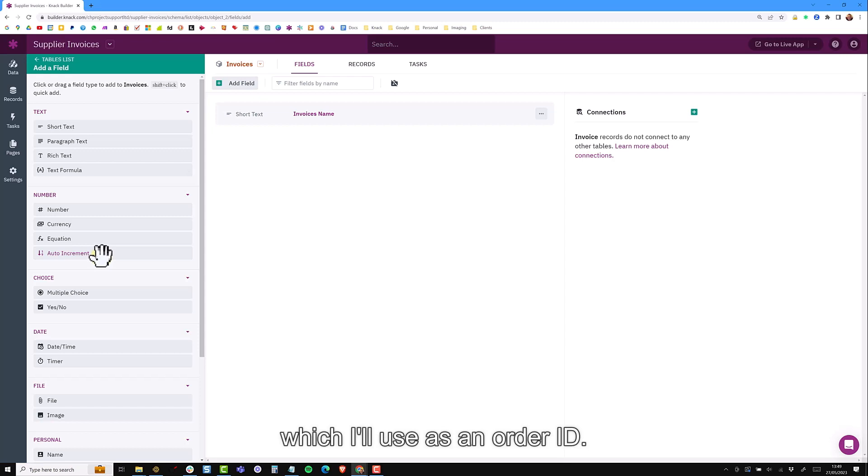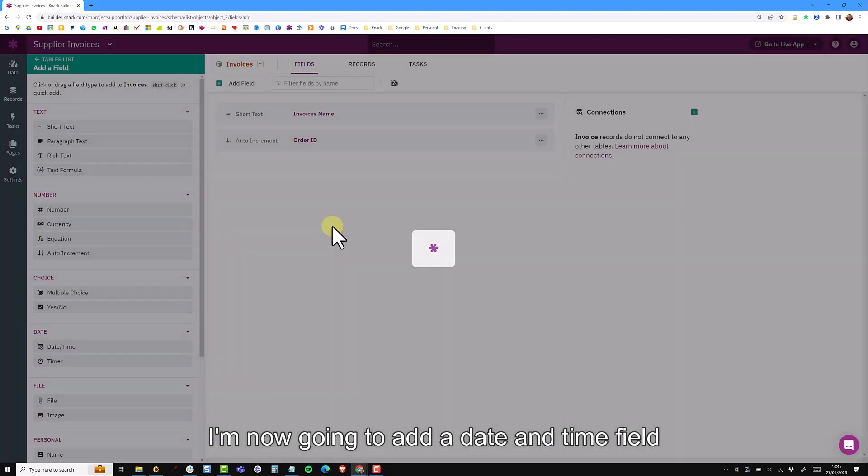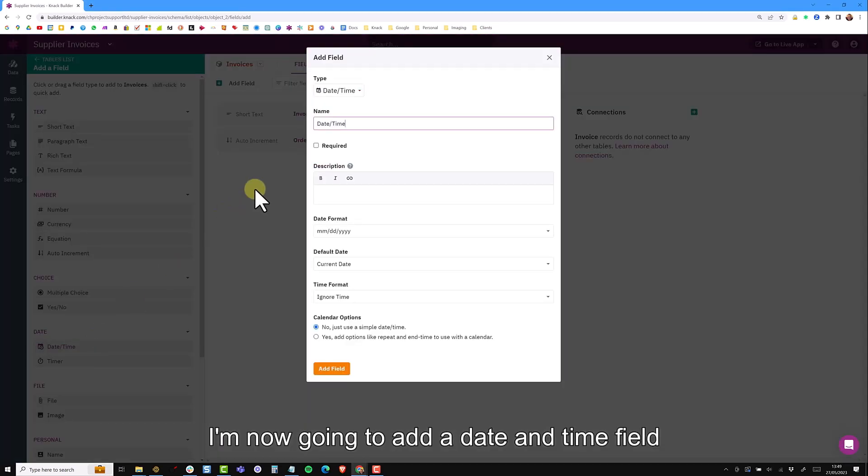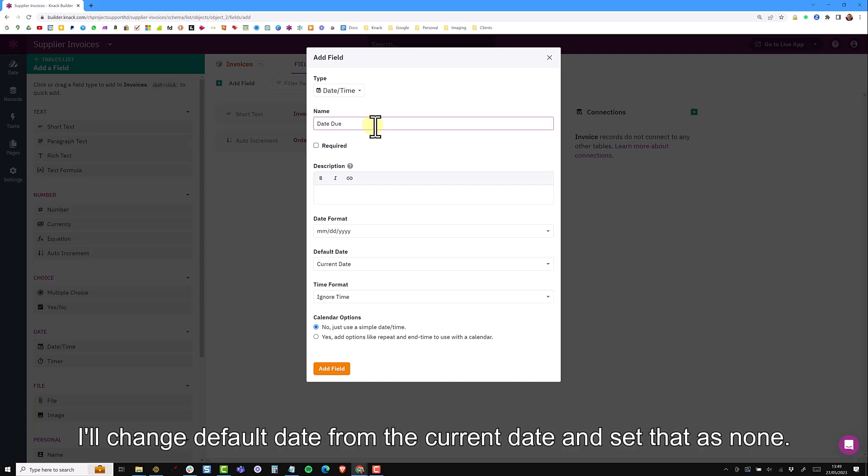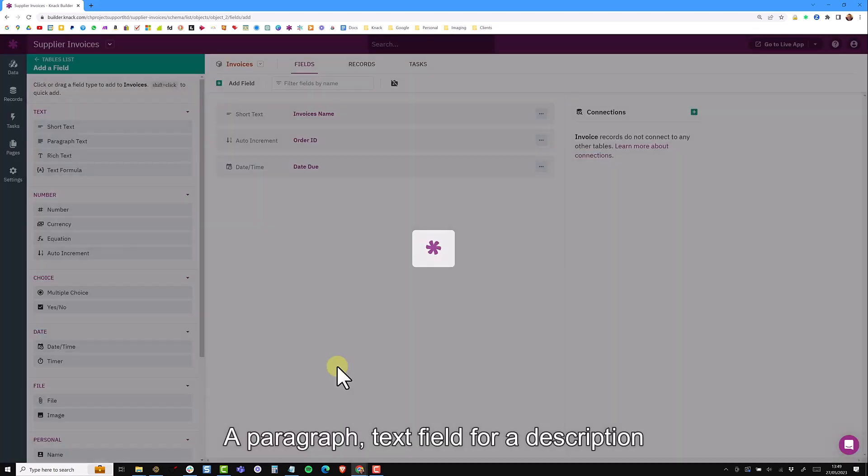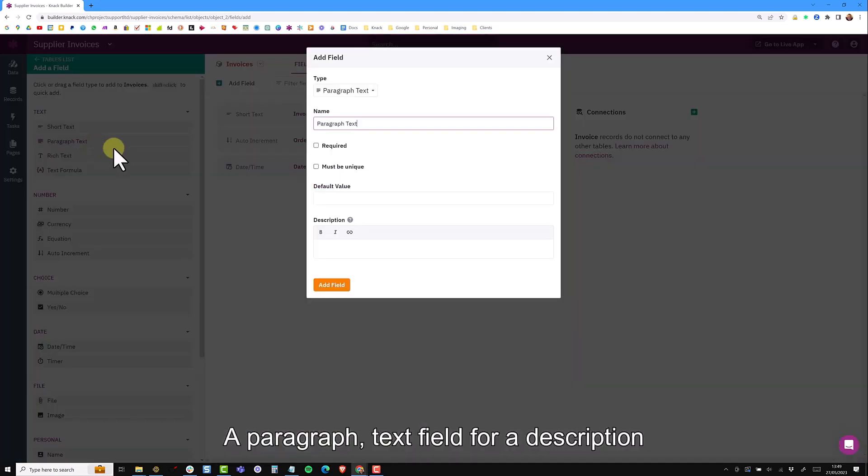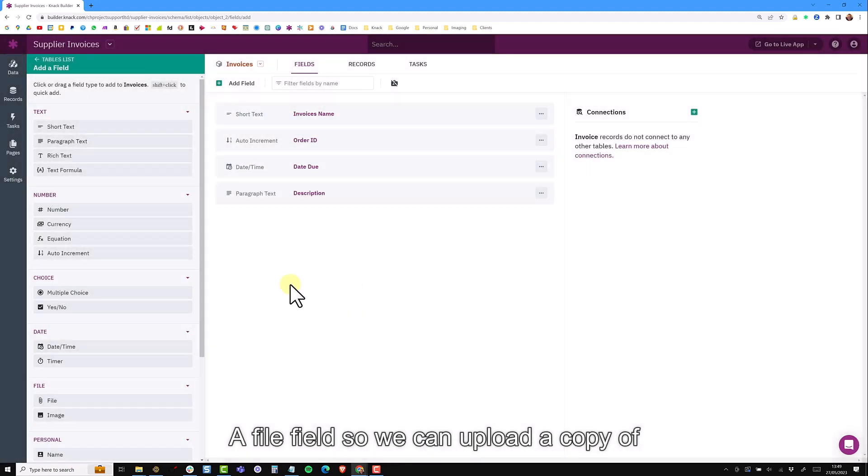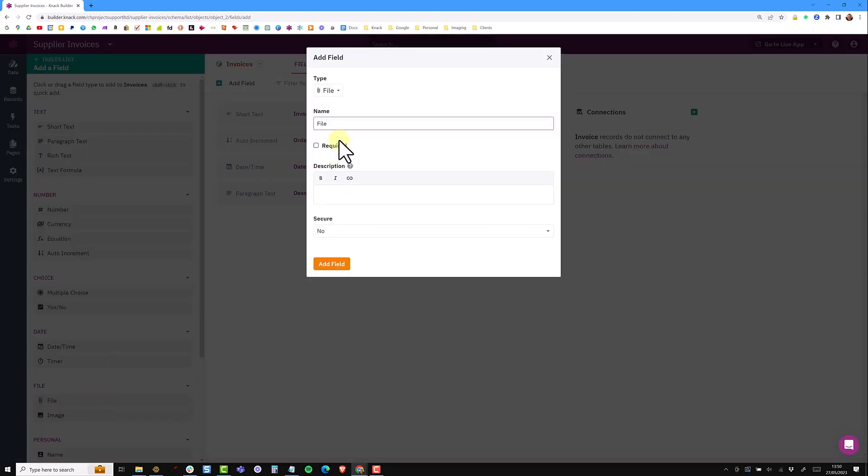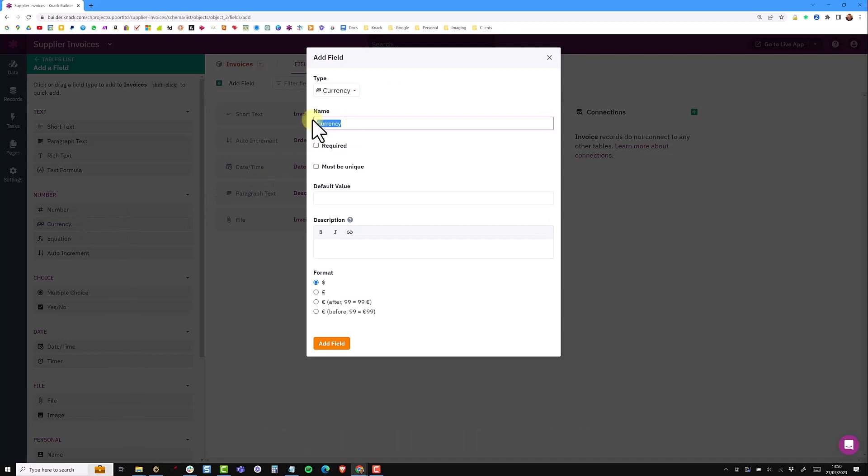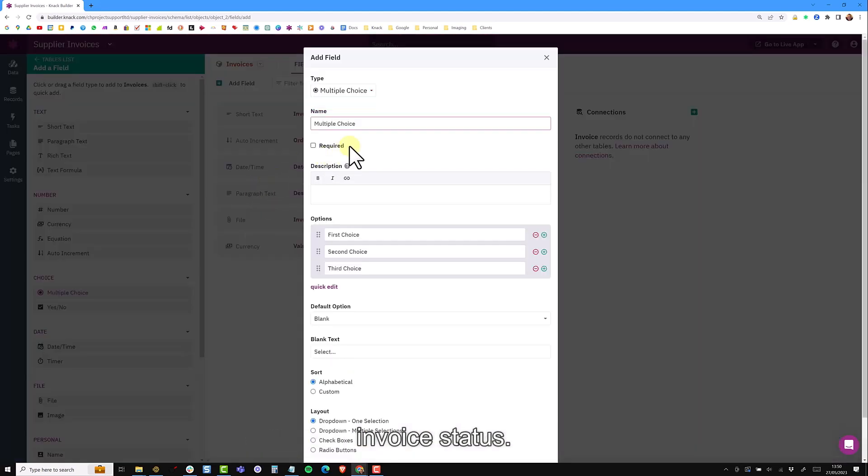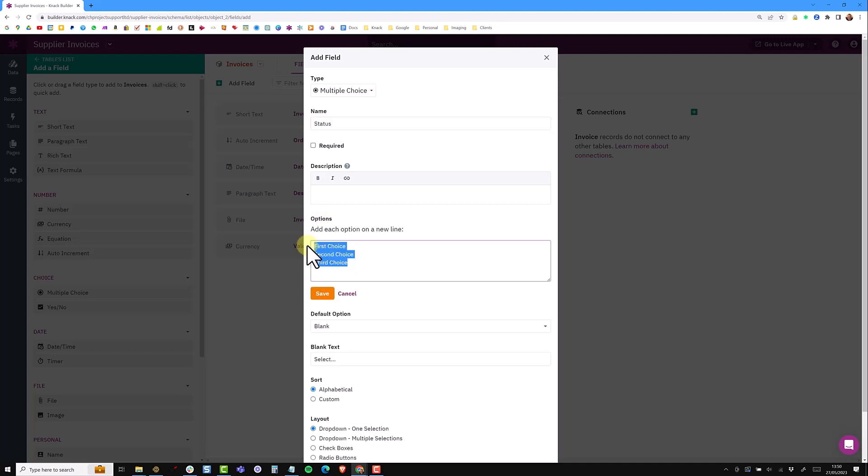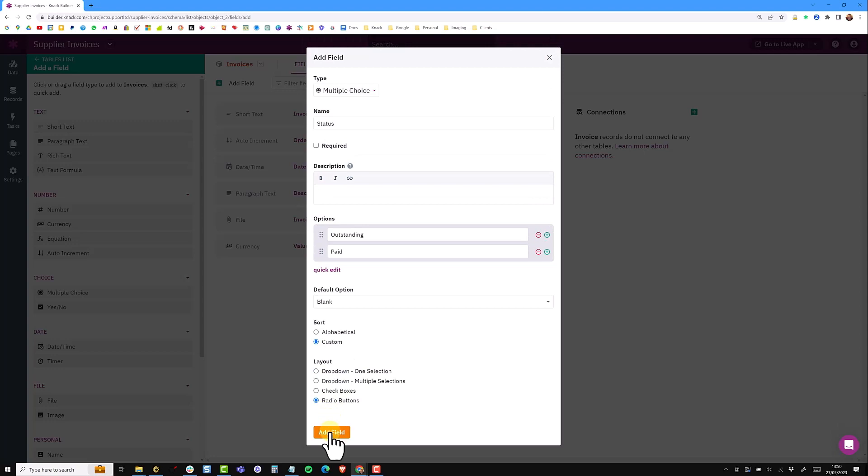As before I'm going to add the fields for my invoice. My first field is an auto increment which I'll use as an order ID. I'm then going to add a date time field to capture the date that it's due. We change the default date from the current date and set that as none. A paragraph text field for a description for the invoice. And a file field so we can upload a copy of the invoice. I'm then going to add a currency field to capture the value of the invoice. And also a multi-choice field for the invoice status.